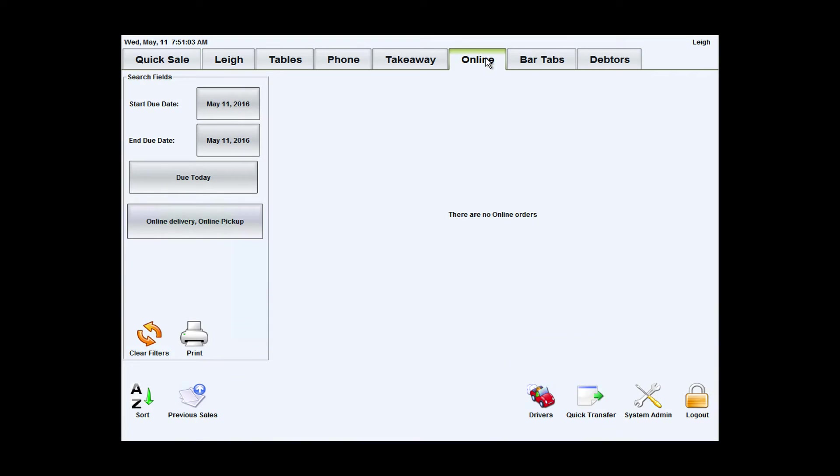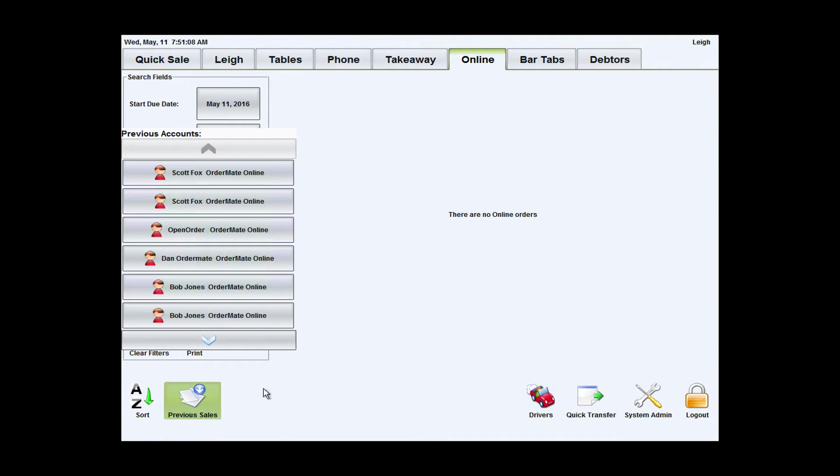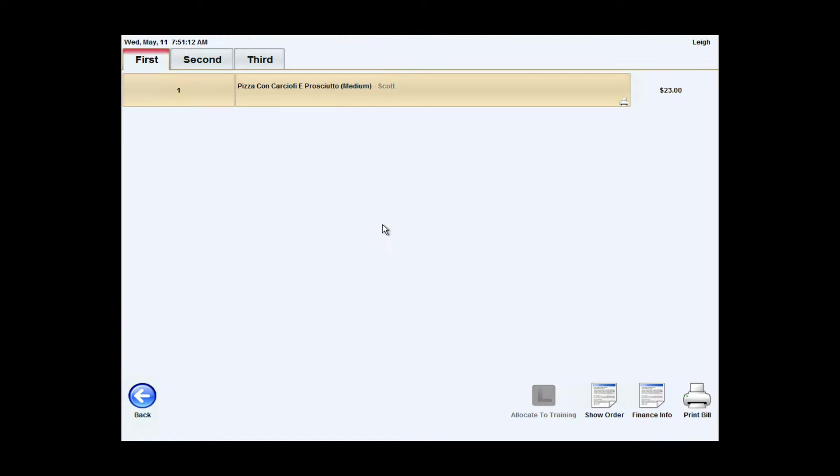Now in our POS, you'll see that there's no interaction required and my order has appeared here under previous sales, which indicates that it's already printed to the kitchen prep area or the KTS screens required.